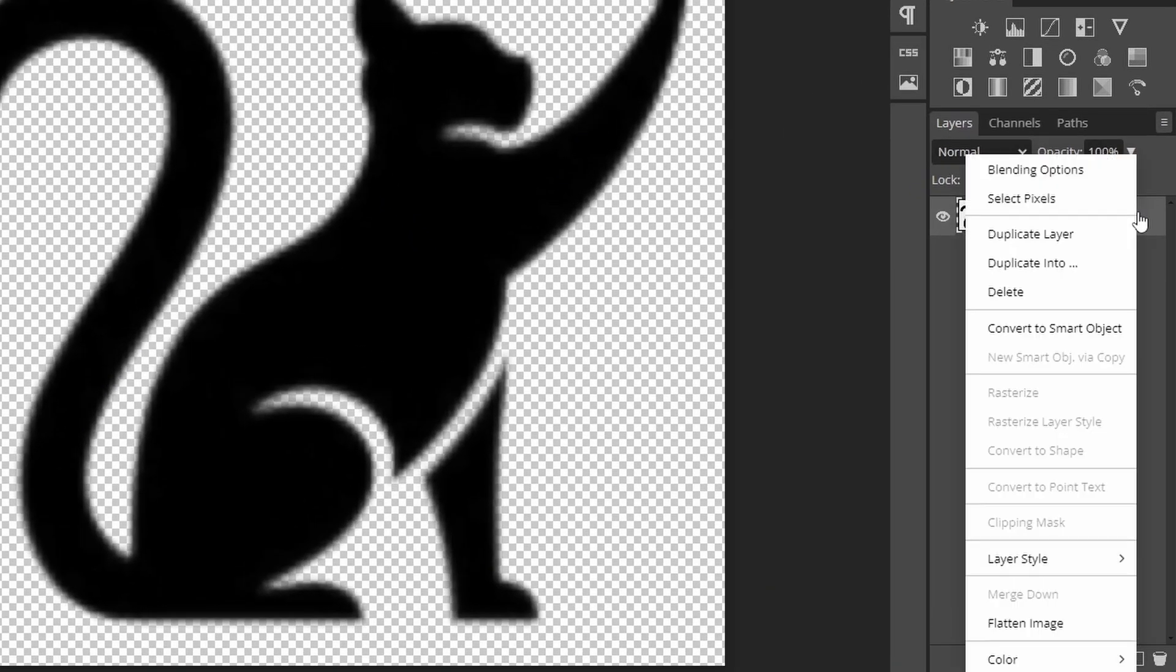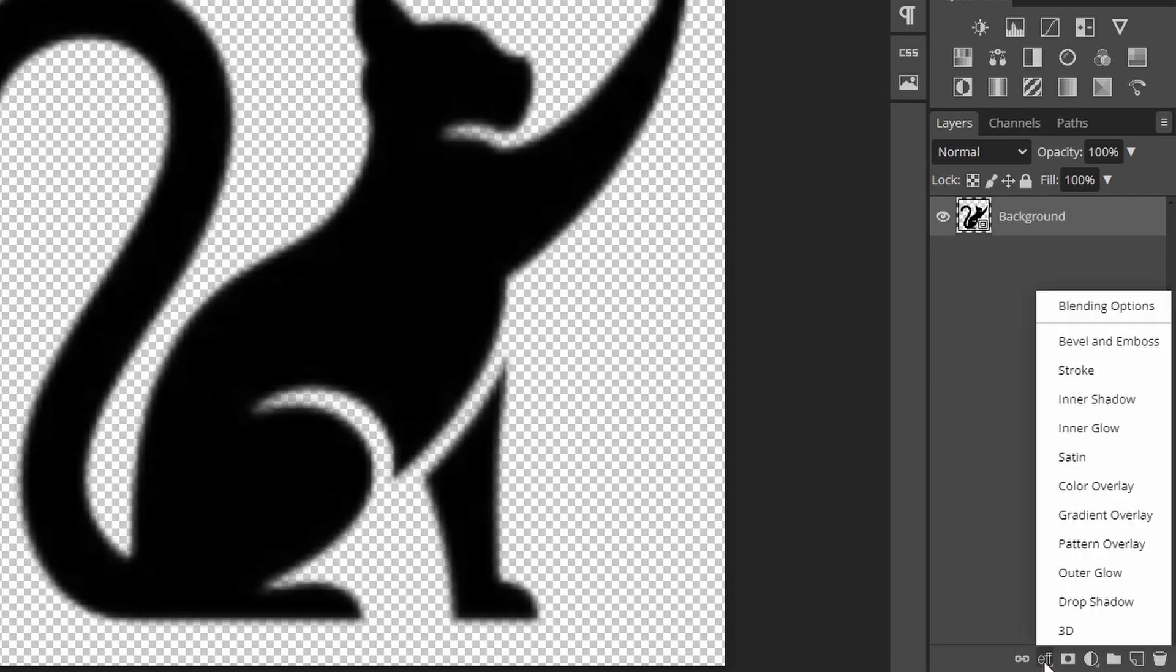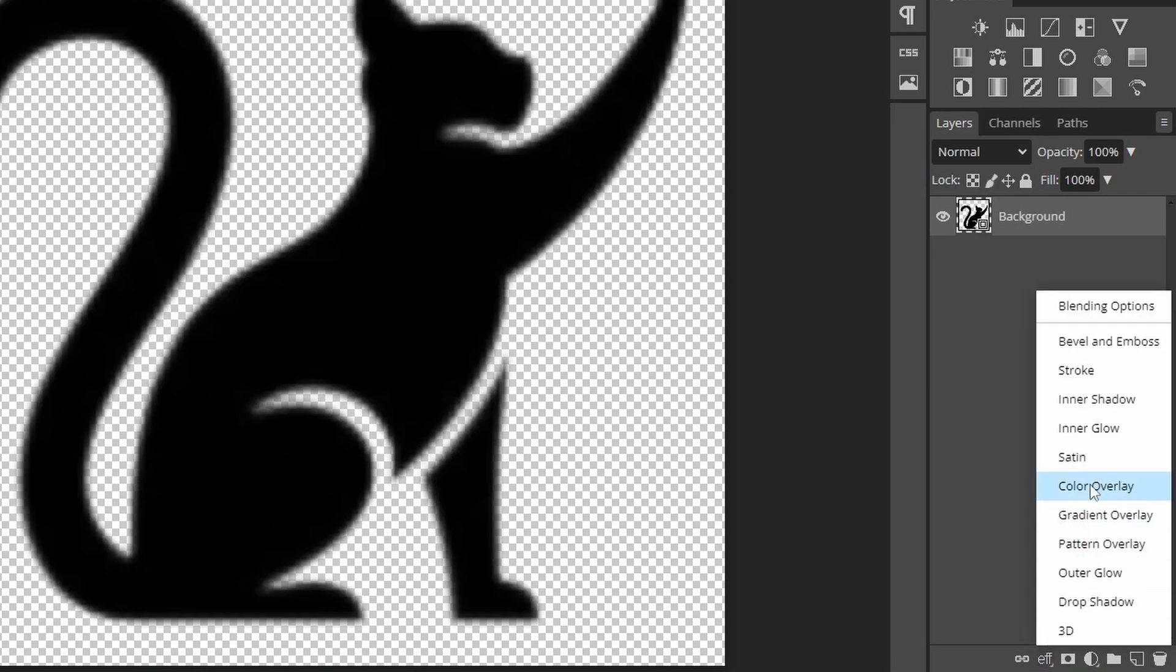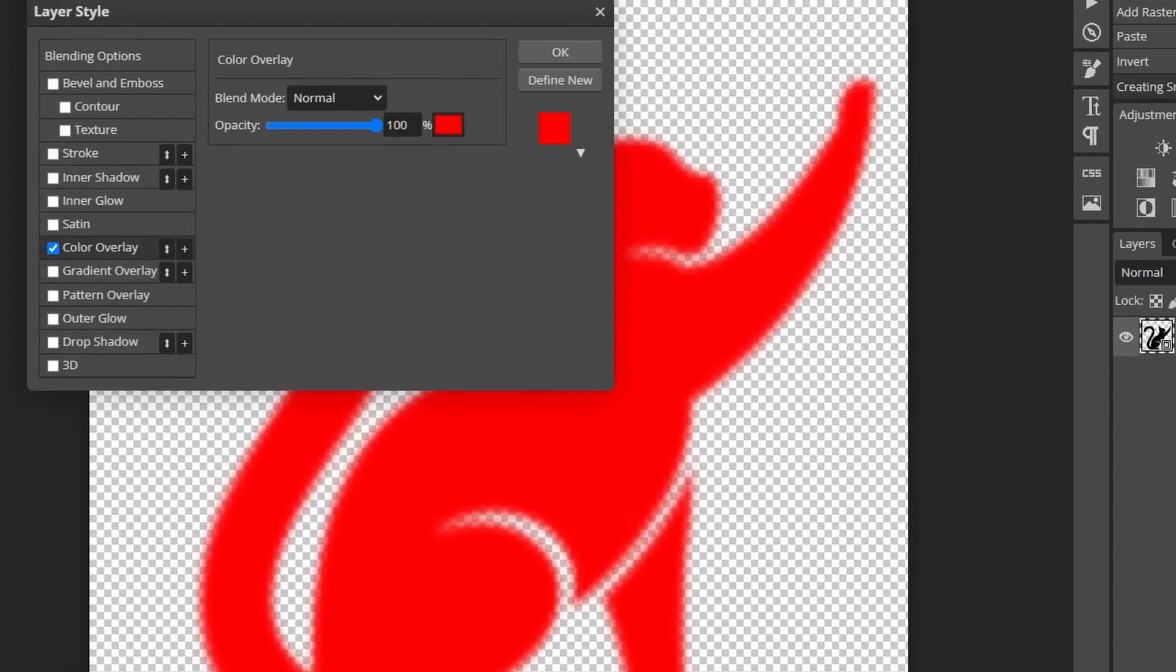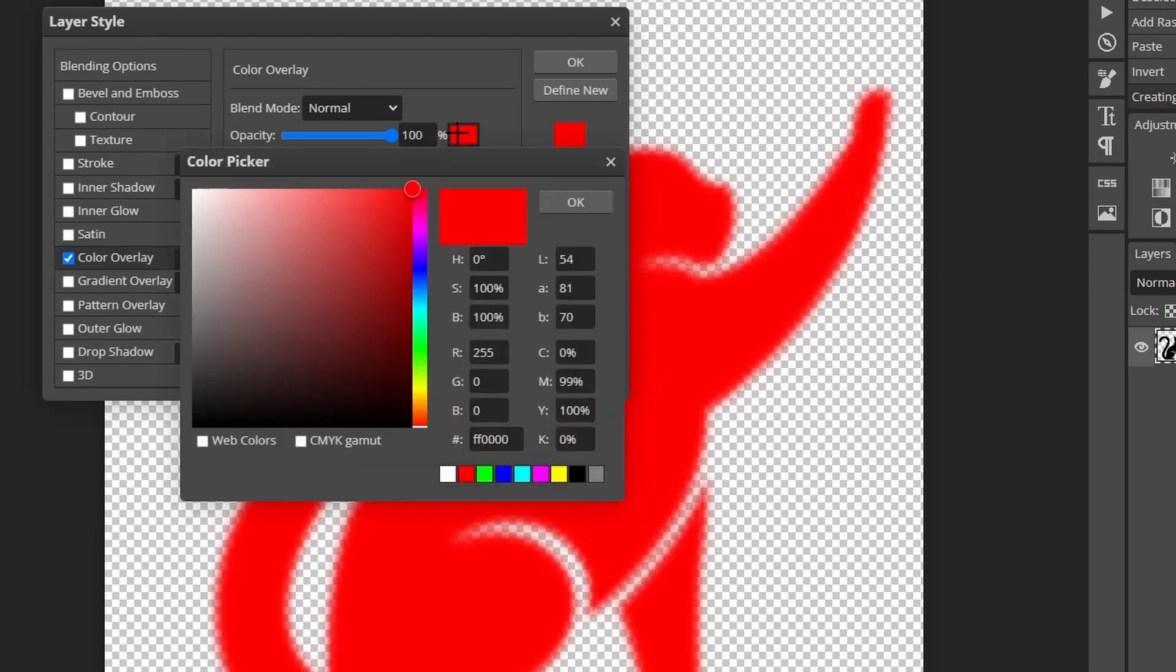Right click and choose convert to a smart object. Then add a color overlay from the list of layer styles. Choose a black color. You can change the color if you want later. I will show you at the end.